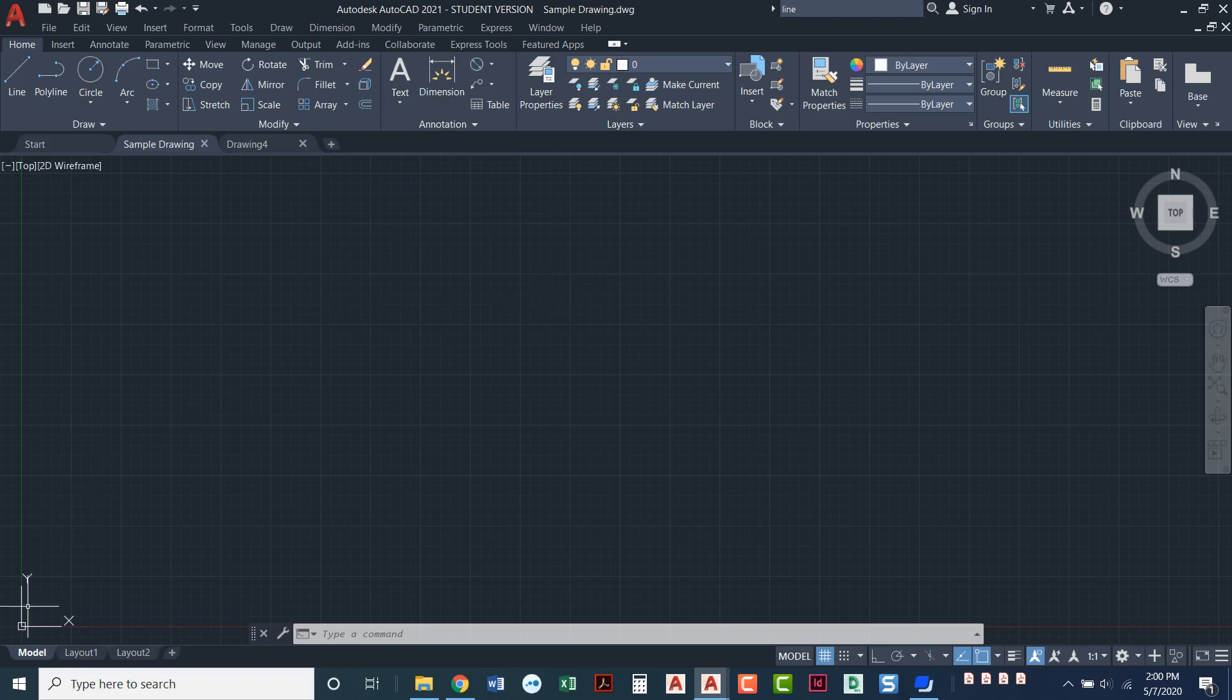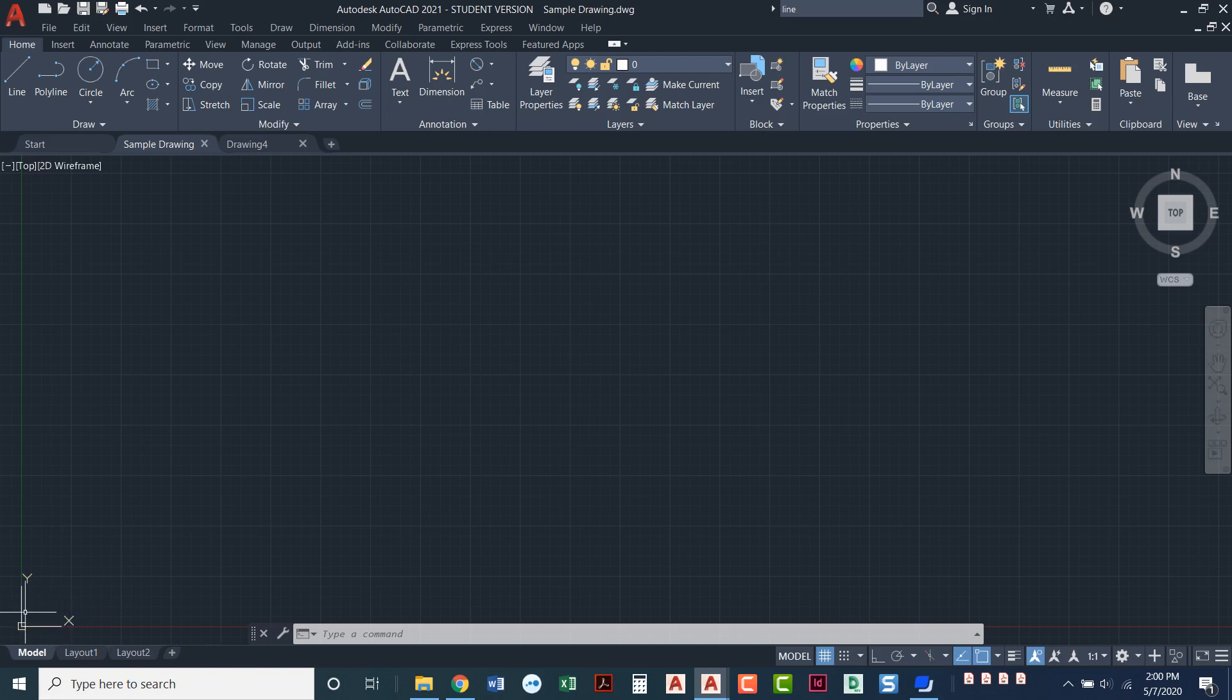This down here is what's called the user coordinate system or the UCS. So what the UCS does is it tells us work coordinates where we are. The Cartesian coordinate system is what AutoCAD uses by default. So it tells me where my x is, it tells me where my y is. When we're in 2D world it's pretty obvious where our x and our y are. This will always just kind of sit off in the corner here.